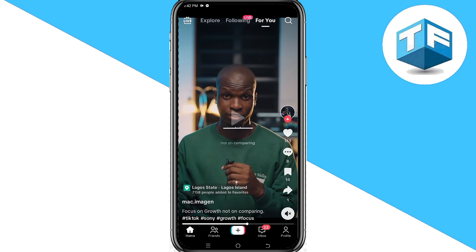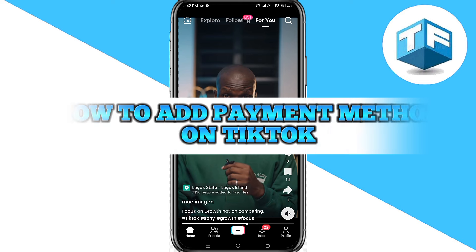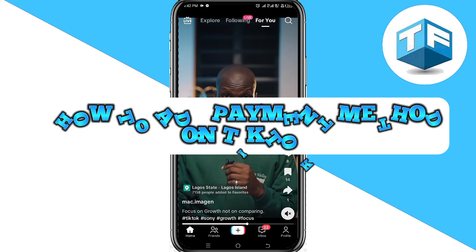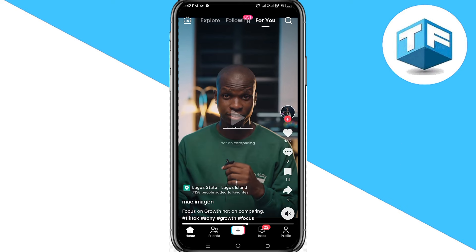Hello everyone, you're welcome to my YouTube channel. My name is Tony Faraday, and in today's video I'm going to be teaching you how to add a payment method on your TikTok account. This is very simple.